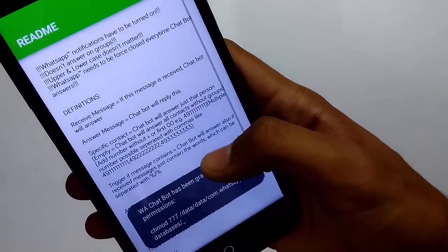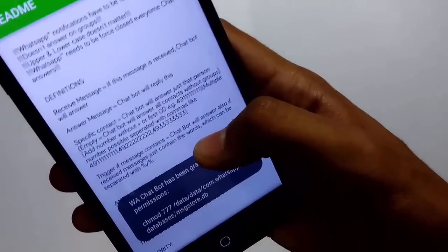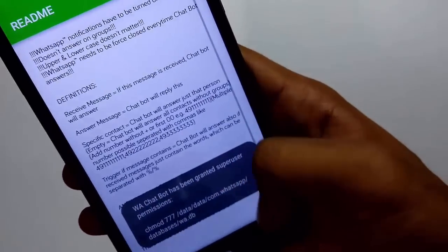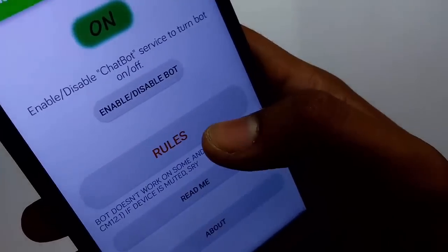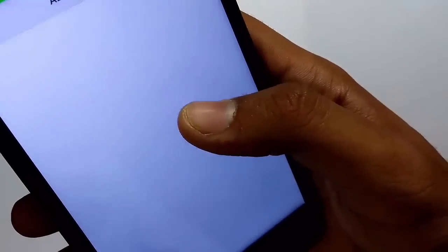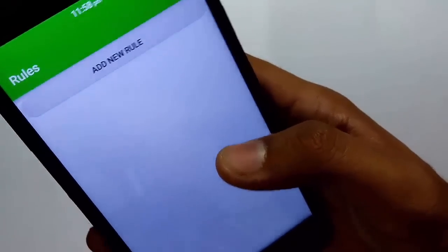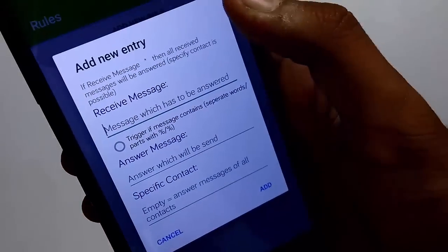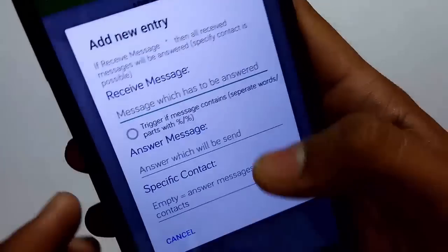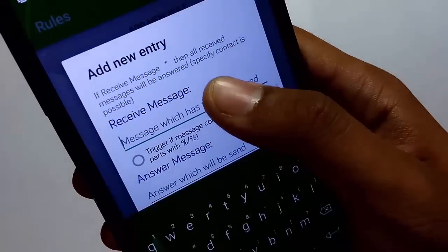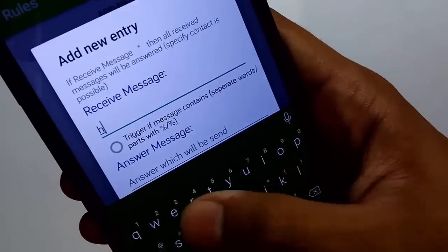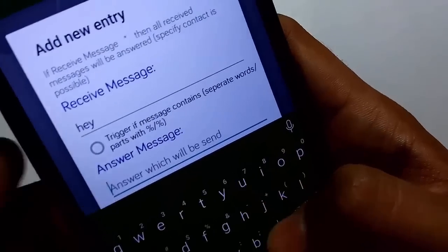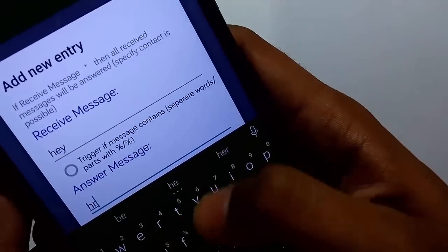For your convenience you can refer to the README to understand the app better. Now let's configure the bot by adding rules to it. In the first box you need to type for which messages you want to autorespond, and in the second box what you want to autorespond.